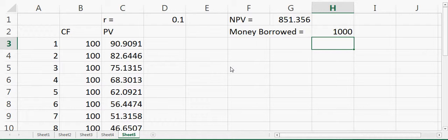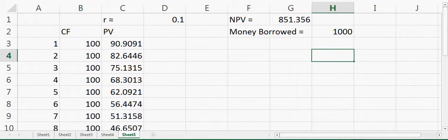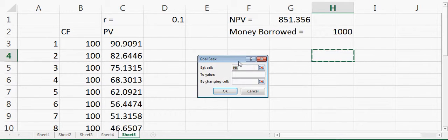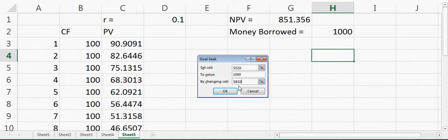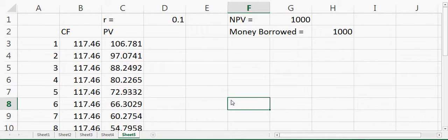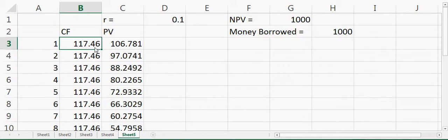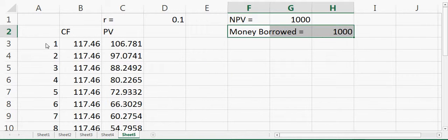To solve this, go to the Data tab, click on 'What-If Analysis', and select 'Goal Seek'. Set the cell to net present value, set the target value to 1000 (the money borrowed), and change the cash flow cell. Click OK. The net present value will equal the money borrowed, and the cash flow should be $117.46 — so the person should pay you $117.46 per year.